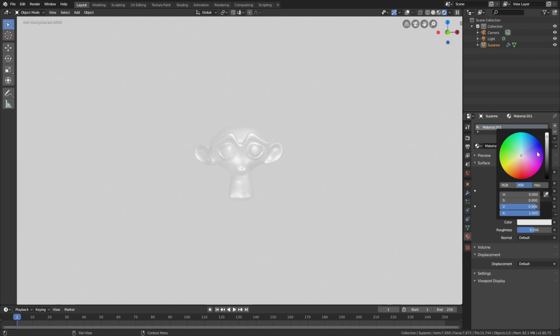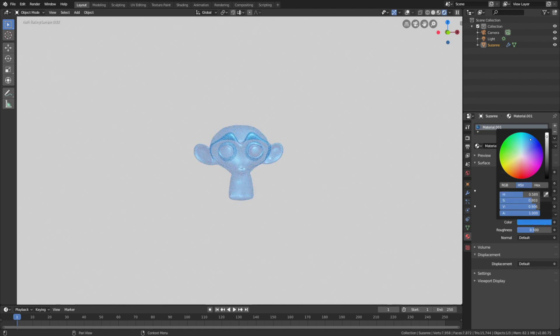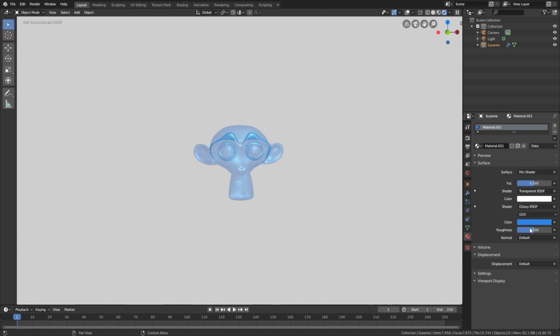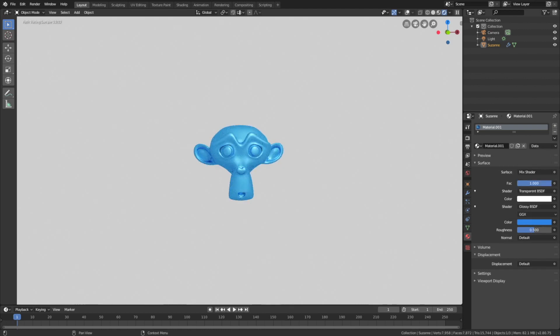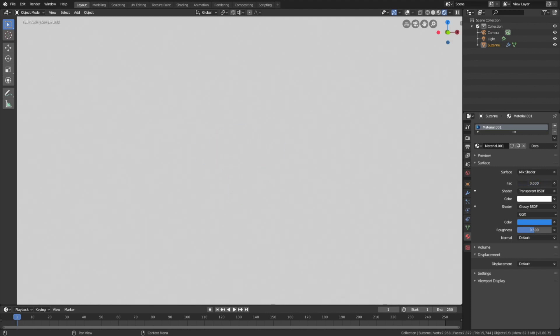Let's make the glossy shader blue. By changing the mixed shader factor value, we can make the object fade in and fade out. So let's animate these values.